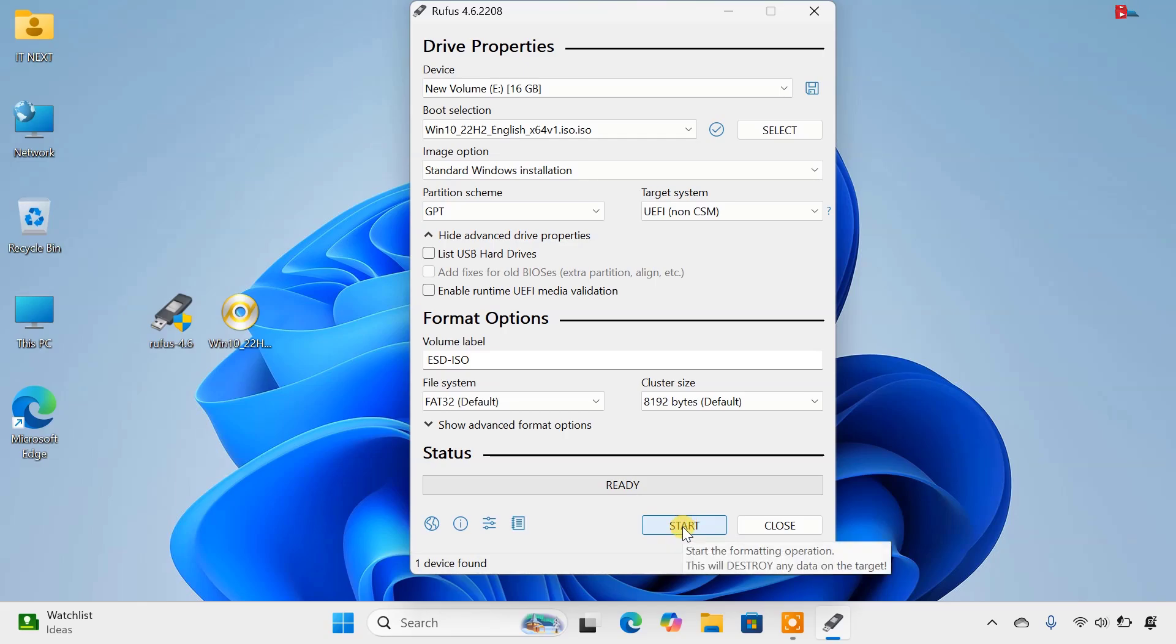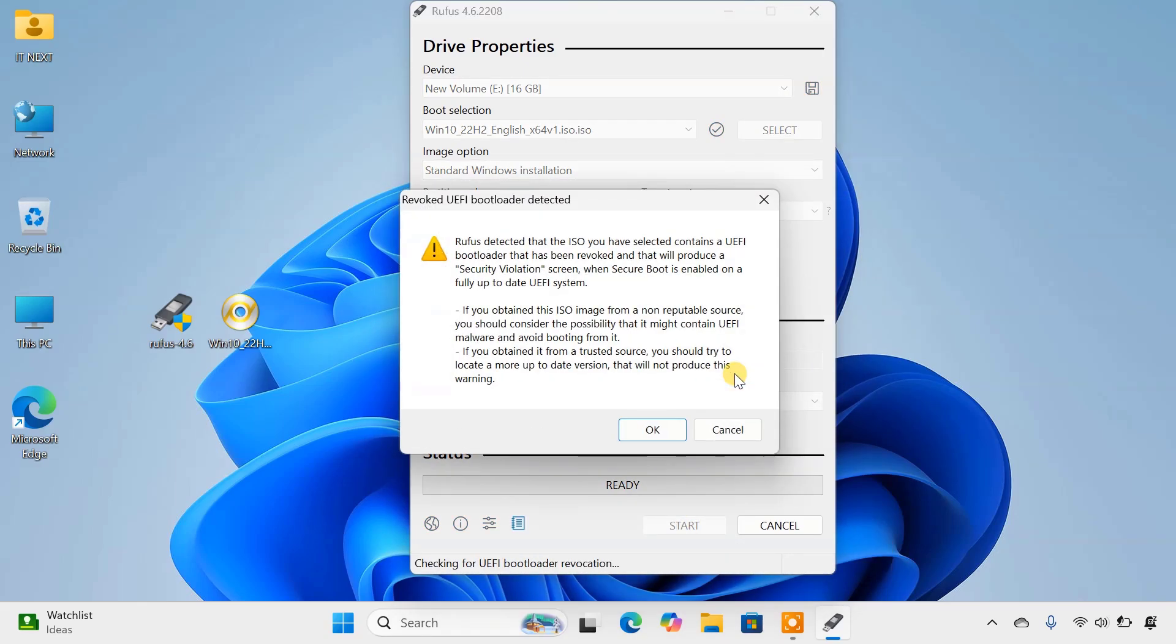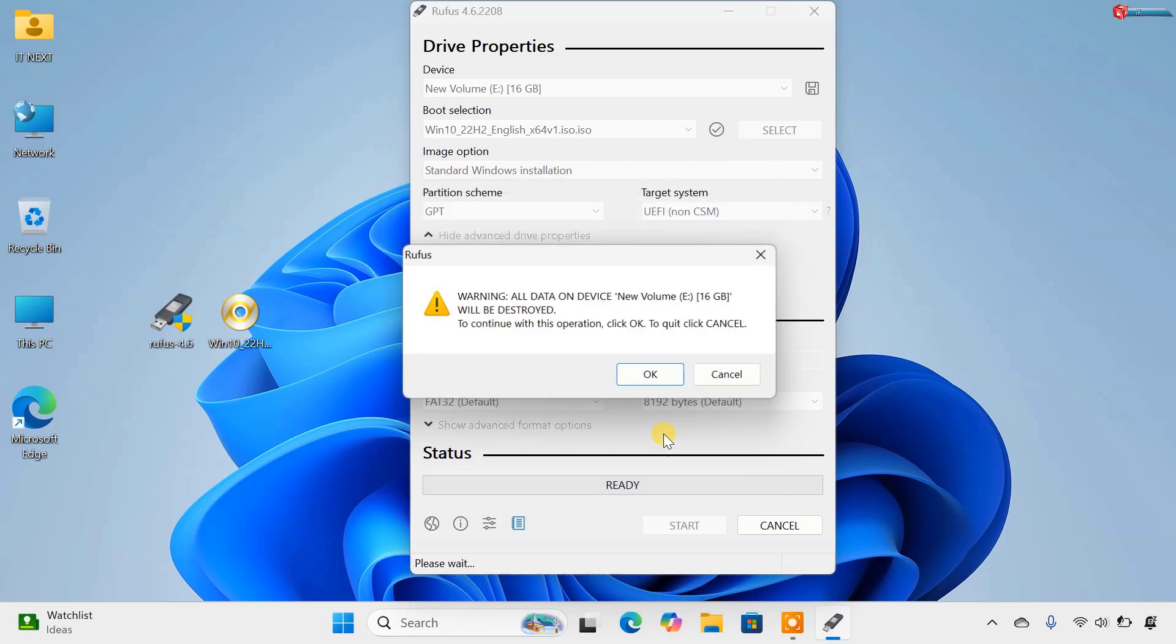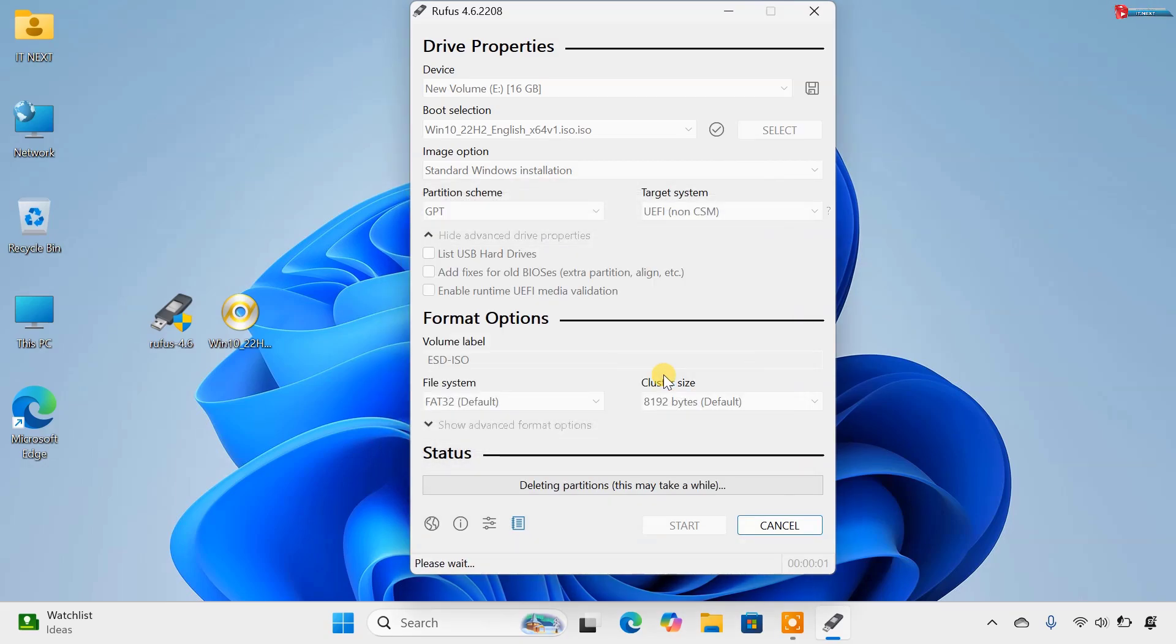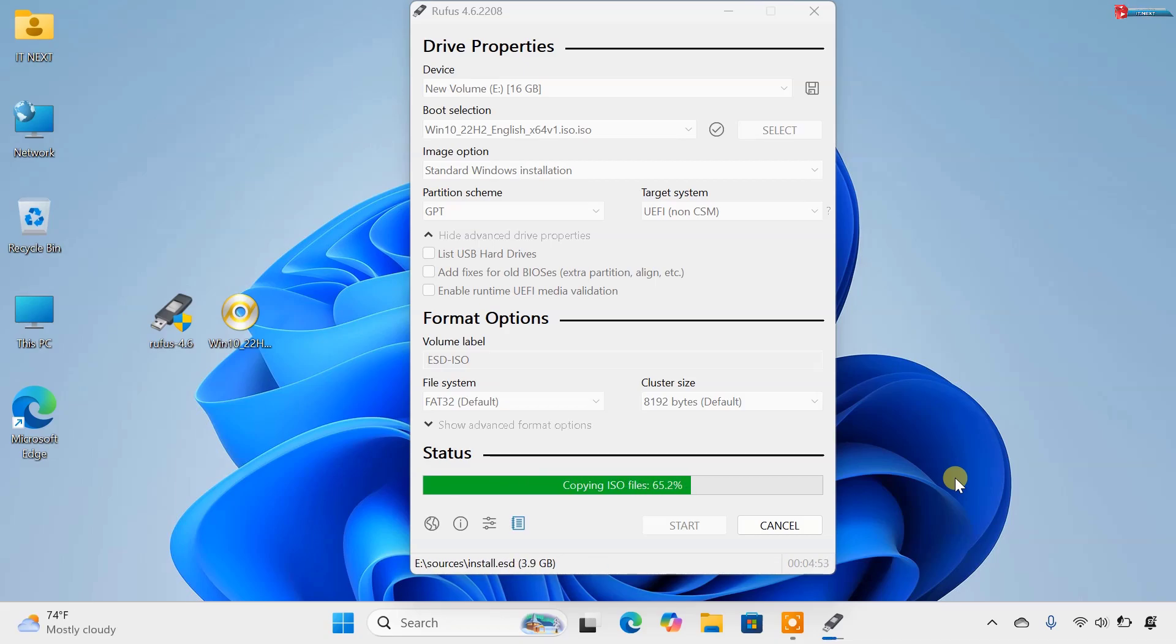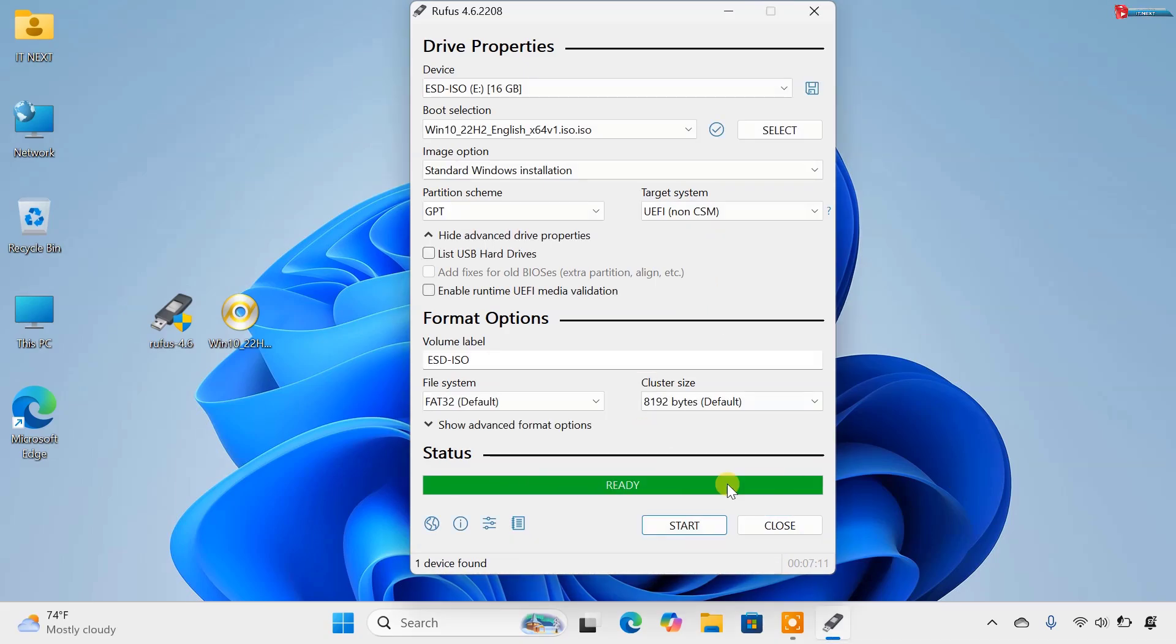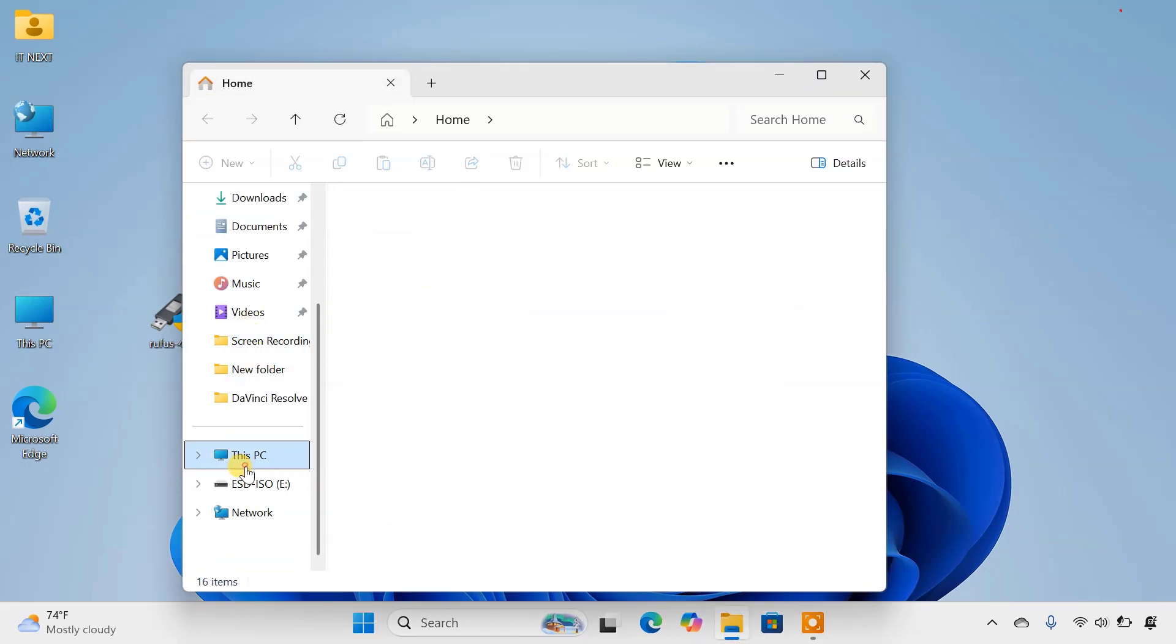Now click on Start. Click on OK to start making bootable USB drive for you. This process can take some time, depending on your PC. Once the bootable USB is ready, restart your computer and boot from the USB drive.